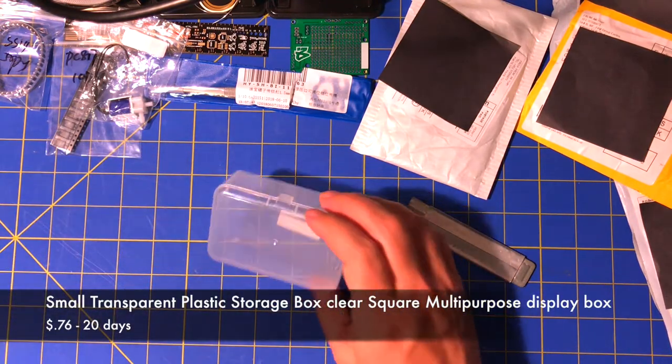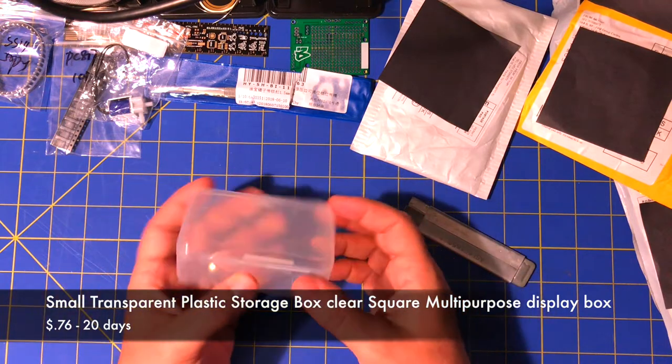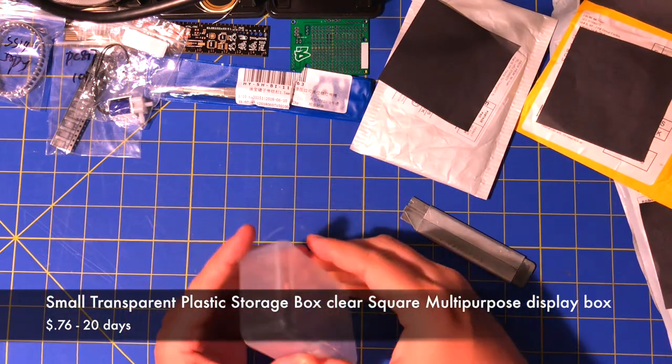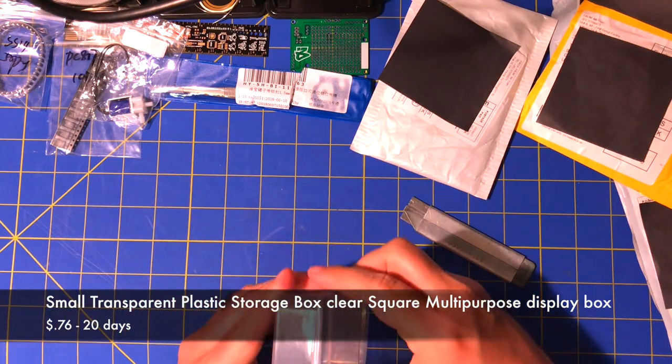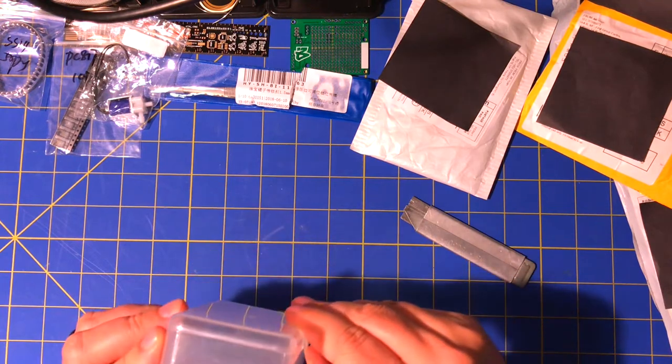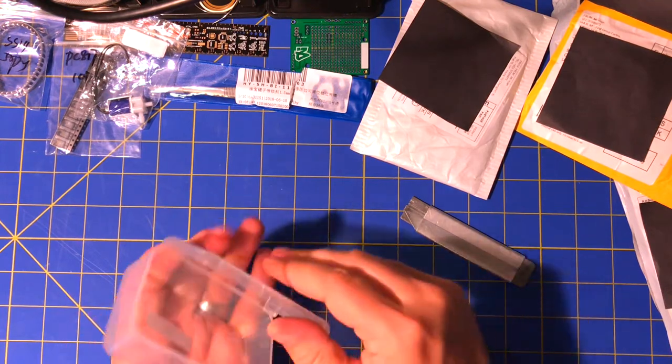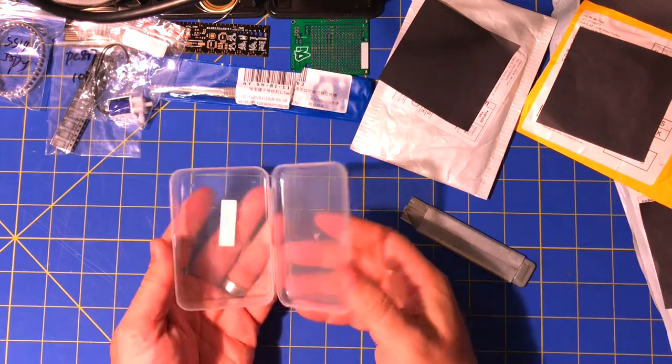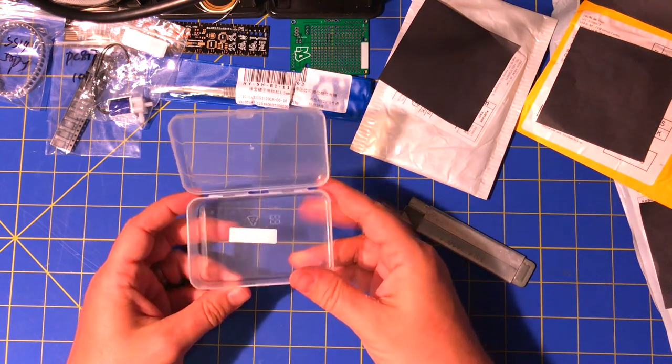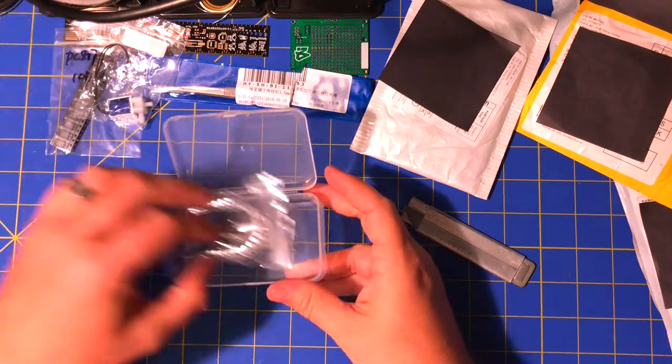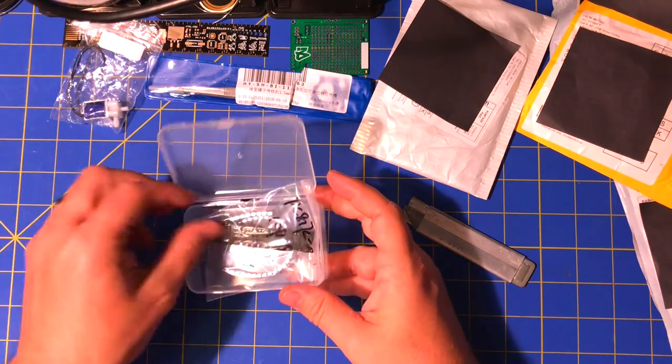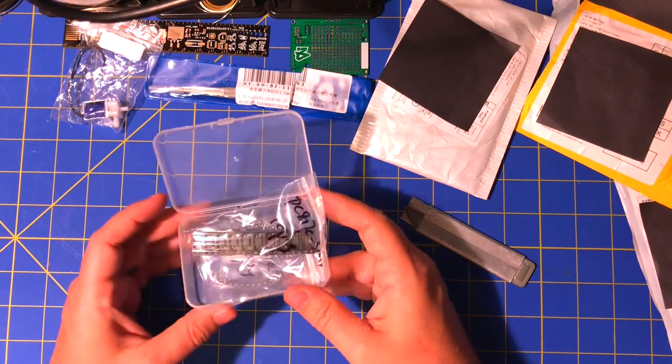It's just a plastic case with a clasp. Figure it would be good for just putting stuff in.